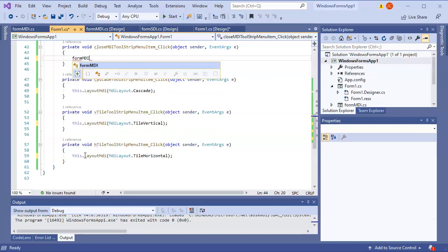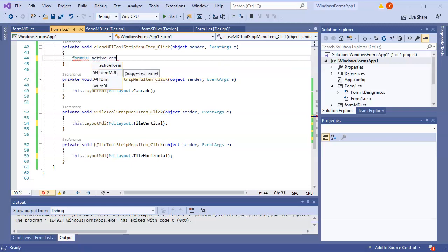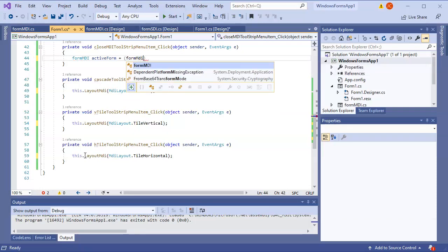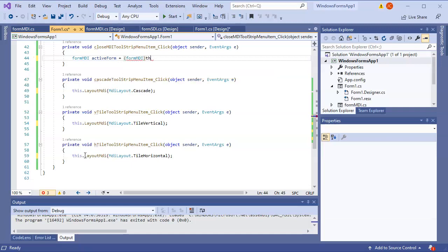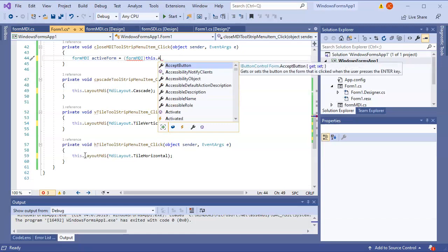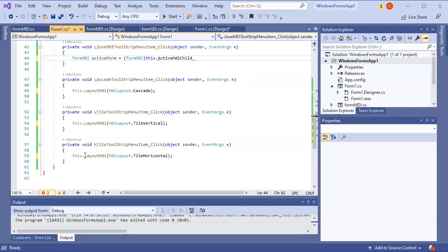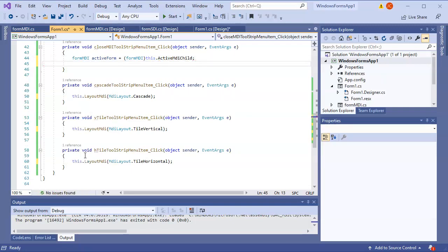To close the active MDI child I declare 'FormMDI activeForm = (FormMDI)this.ActiveMdiChild'. Then I check 'if (activeForm != null)' before calling 'activeForm.Close()'. That prevents a crash when there are no open children. That should take care of the close functionality.